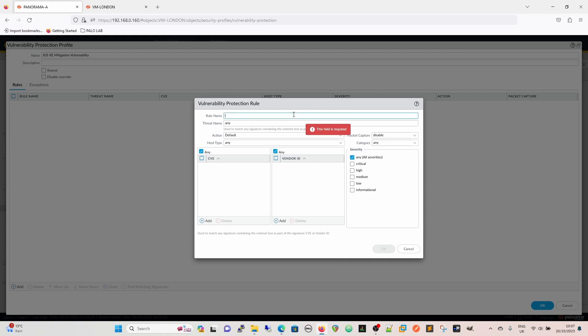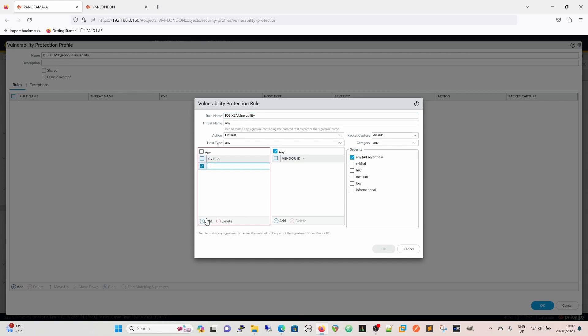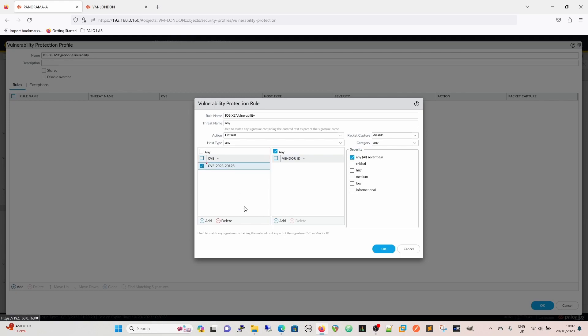We can either create a rule for it here, which we can do this way. If this was an existing vulnerability profile, the only thing I'm suggesting we do a rule for is because we want to create the packet capture. Packet captures are disabled by default. When you have a signature, it's very rare there's a packet capture involved in it. So we will call this iOS XE vulnerability.